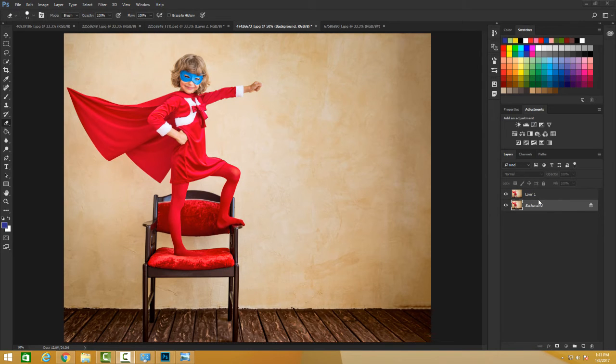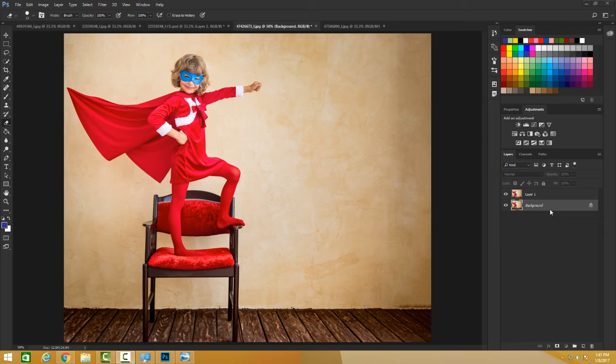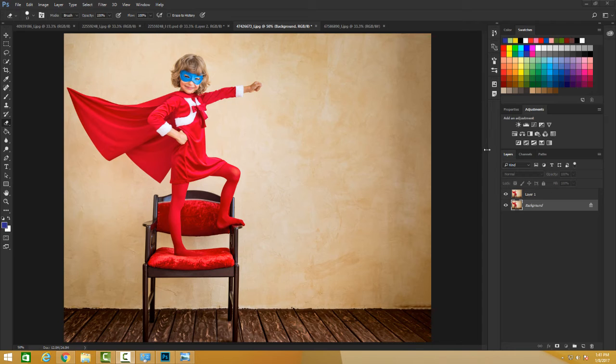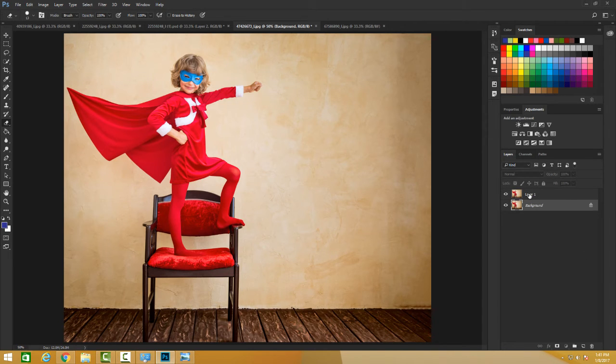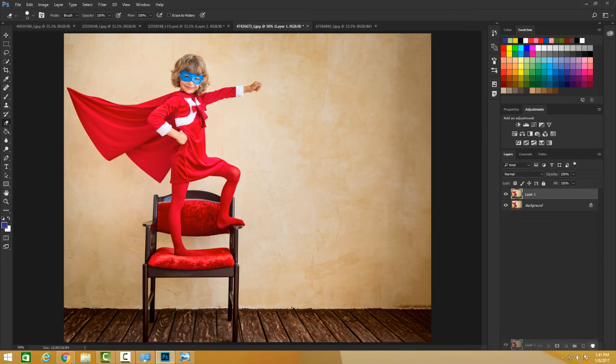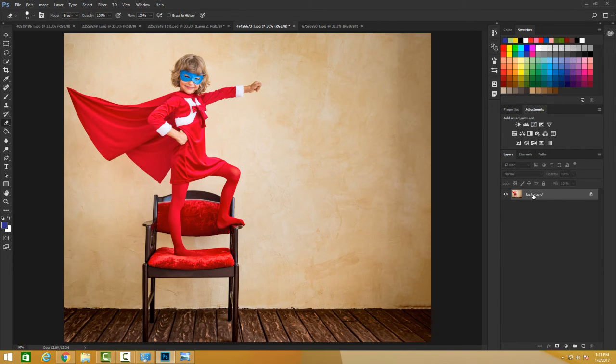To work on these layers, we can convert our background layer into a normal layer. We have a few steps for doing that. We can create a duplicate layer. Let me do it again for you. I can create a duplicate layer by bringing it to this icon.